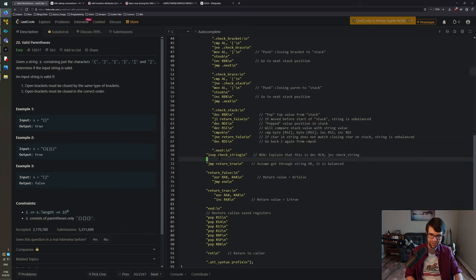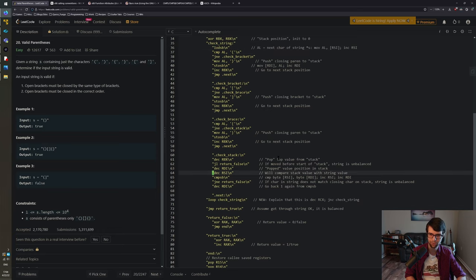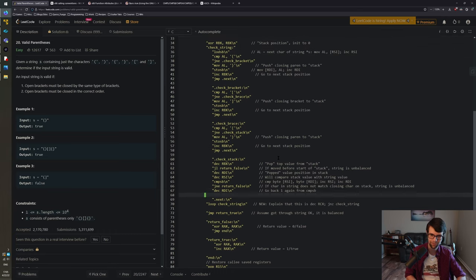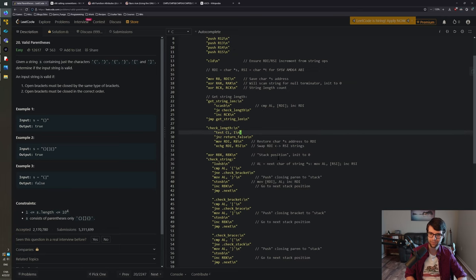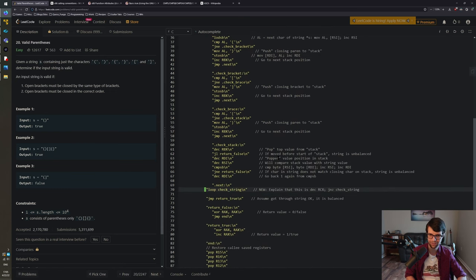The LOOP instruction decrements RCX and if RCX is not zero, jumps back to the specified label. So 'loop check_string' decrements RCX and jumps to check_string if non-zero. When RCX hits zero we've checked all characters and fall through to return_true. This works because we set RCX to the string length earlier - we loop exactly that many times.